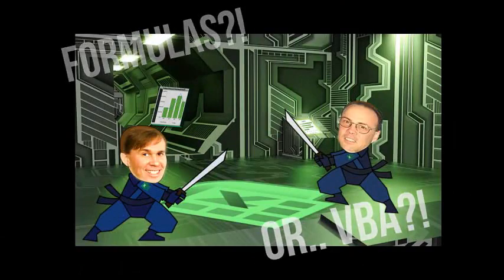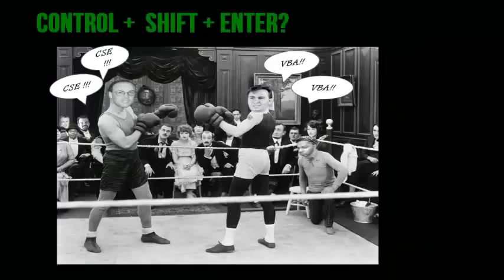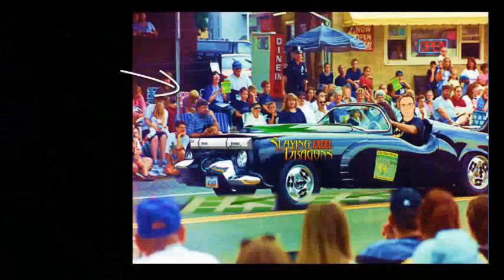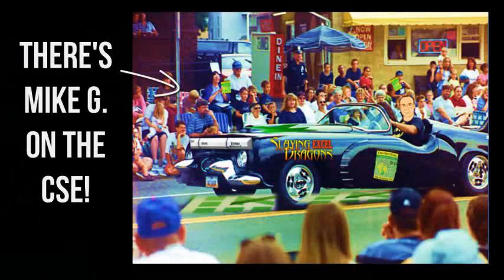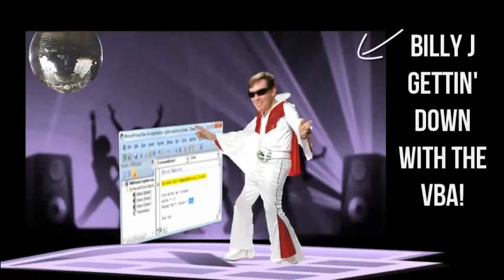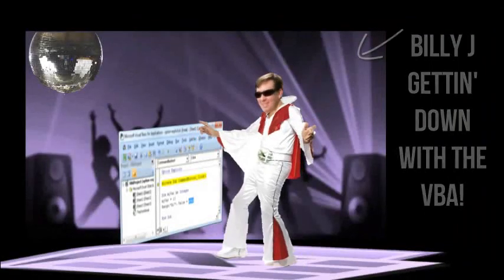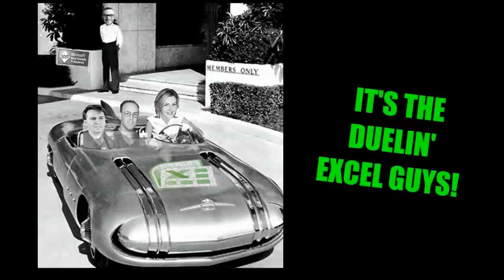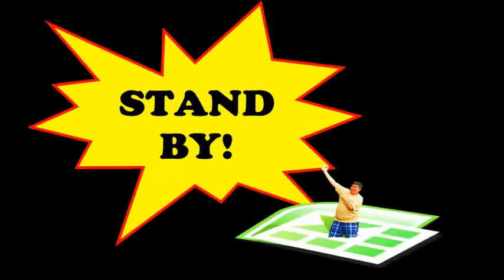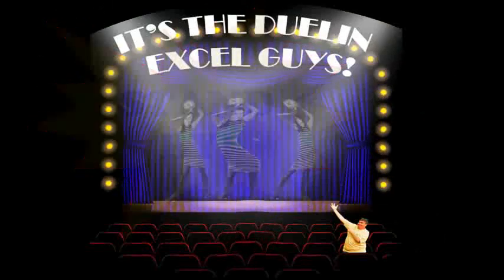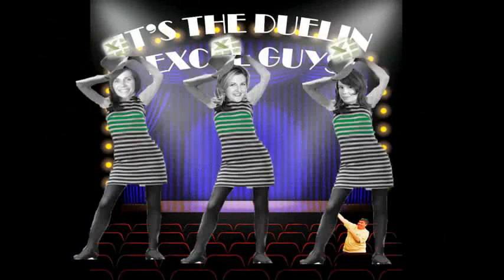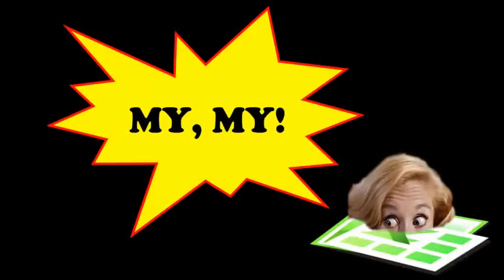Formulas for VBA, controls should enter or a macro wave. There's Mike G on the CSE. Billy J getting down with the VBA. It's a duel in XL time.